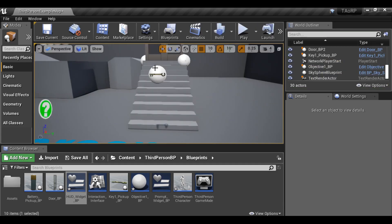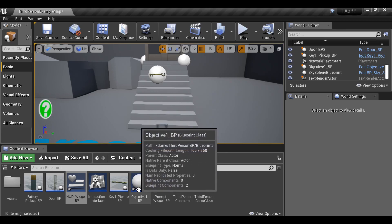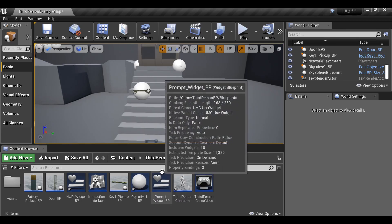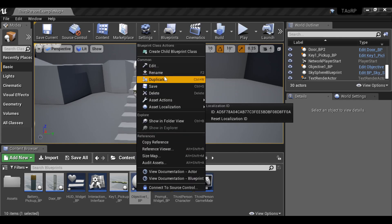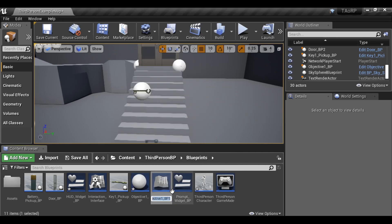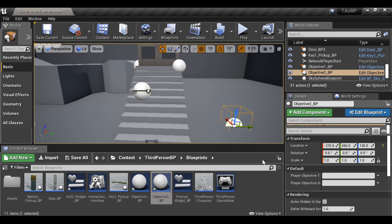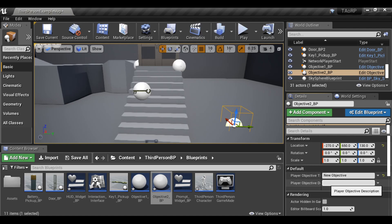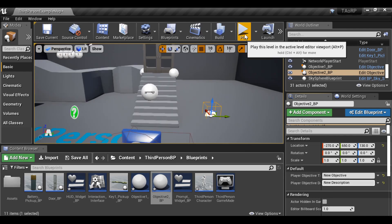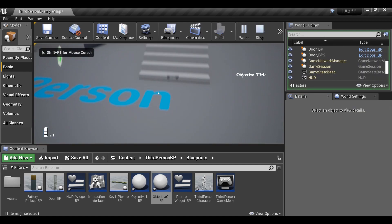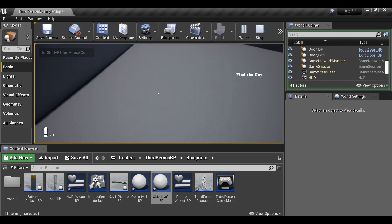We could go into the key blueprint and add a variable to change the objectives once it's been picked up, or we could just create another objective blueprint. To add a new objective, right-click on the objective, duplicate it, rename it Objective 2, place it in the scene, change the objective title and description. When we play, we go to the first objective, then the next one.